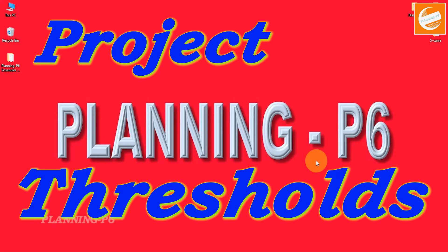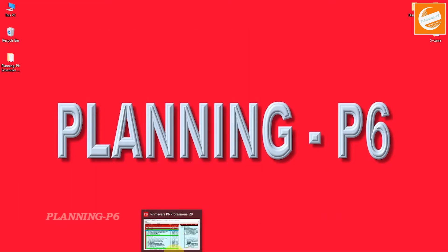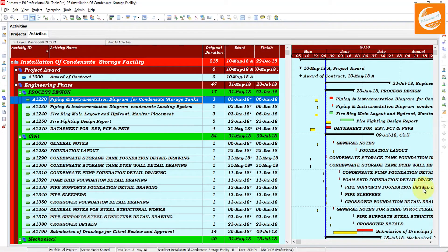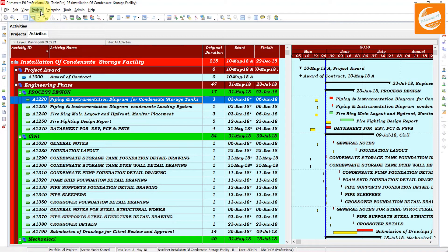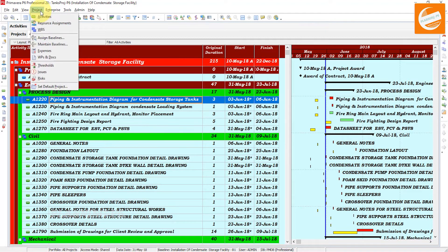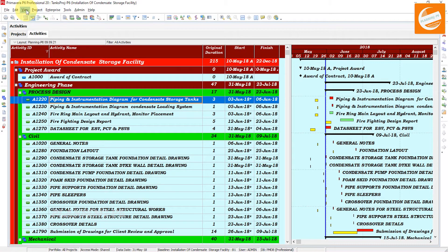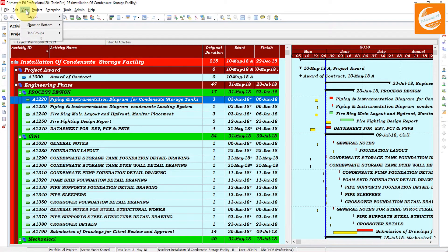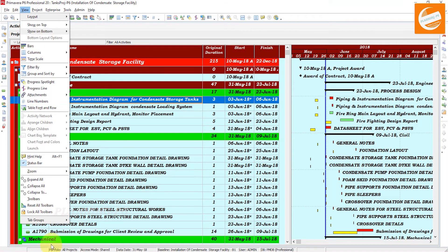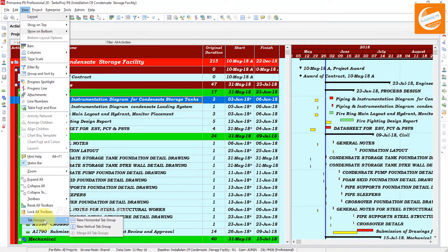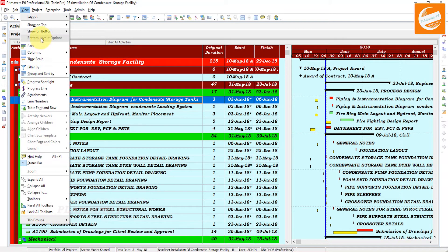Just open your Primavera P6 schedule where you want to apply thresholds and go to the Project menu. I covered all the view options which were remaining and now I think the View menu is completed. Now we move forward to the Project menu.